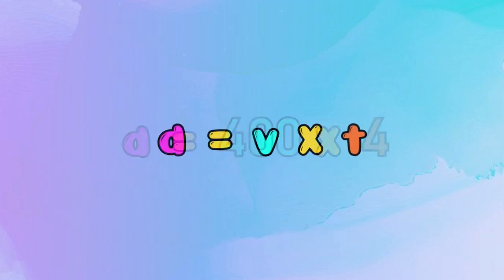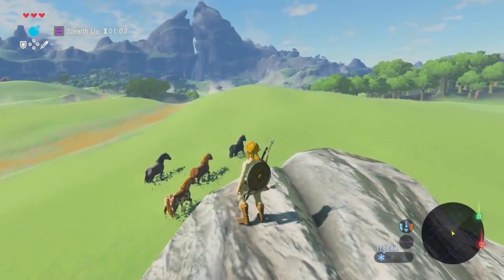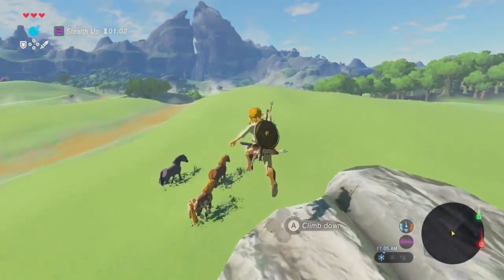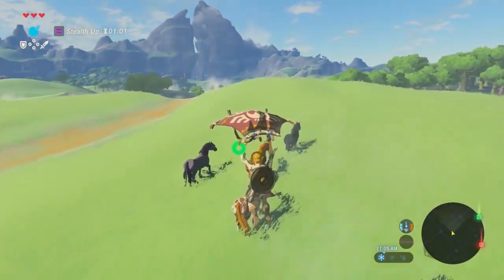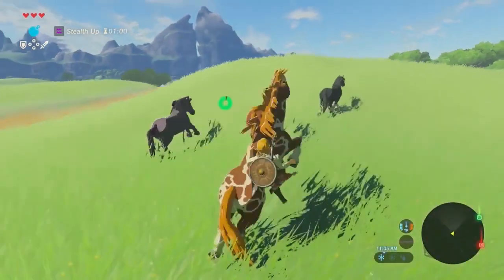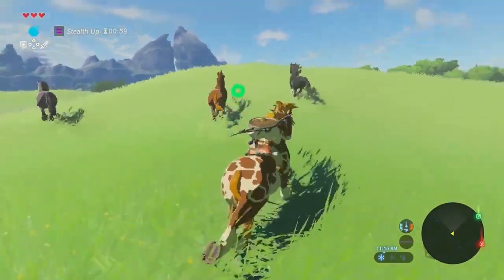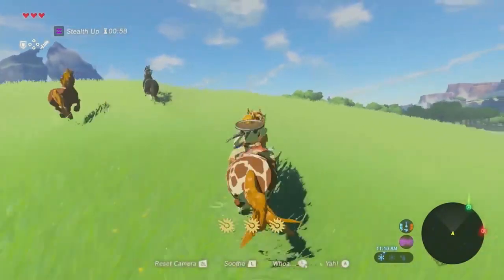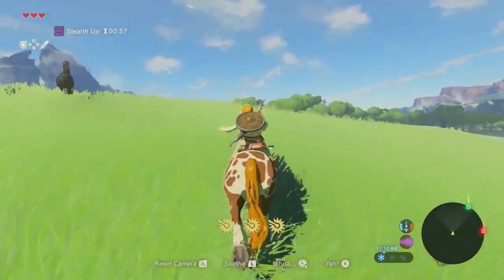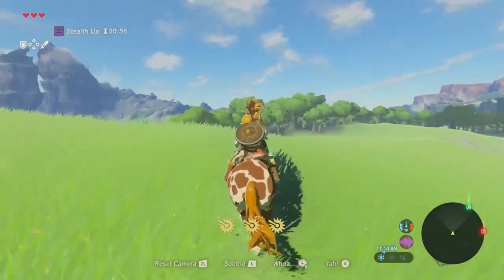If you have a math question and you are going to use the formula, that is the same principle. Now, if you have a distance between two players or two enemies, then you can apply the formula.